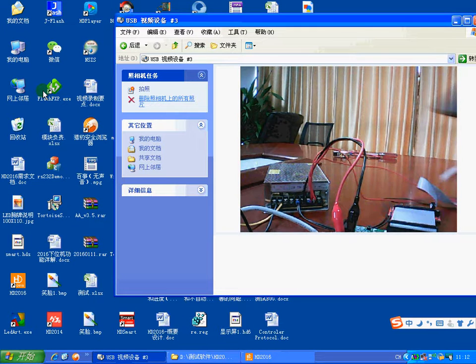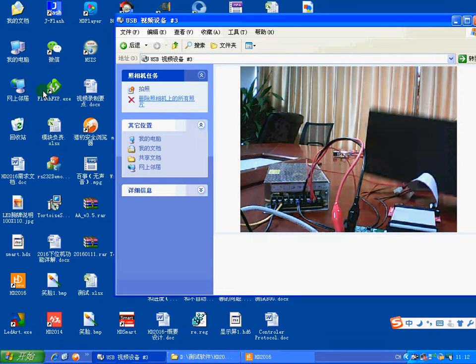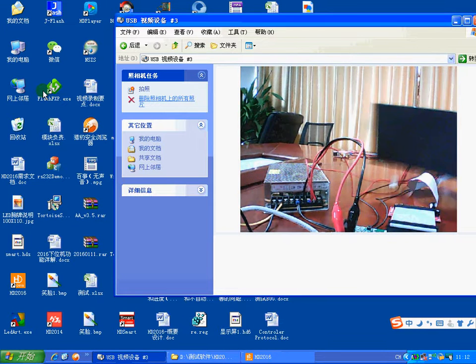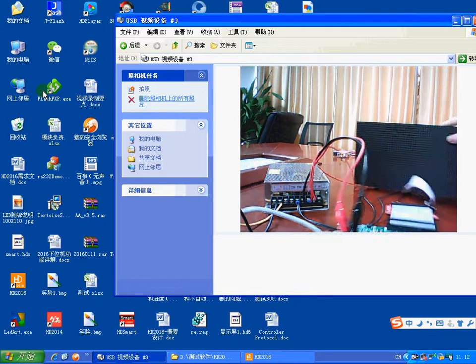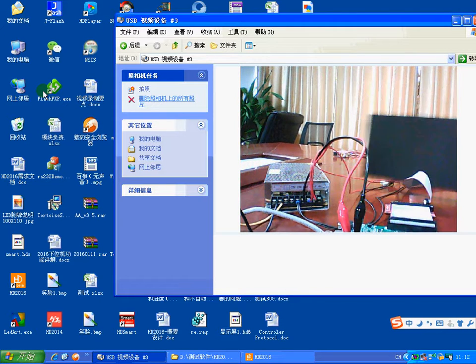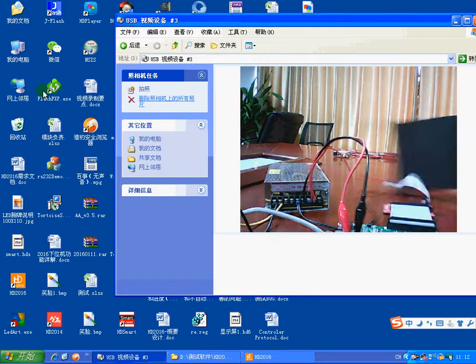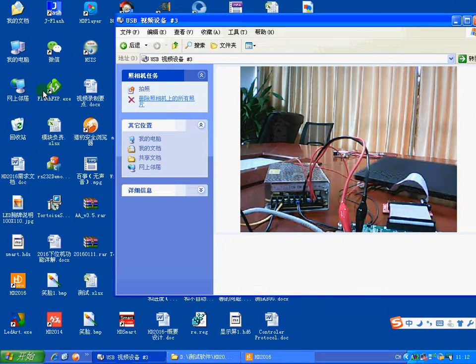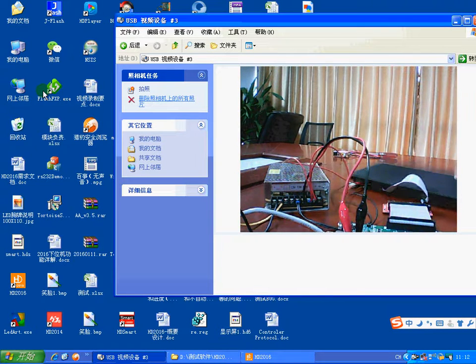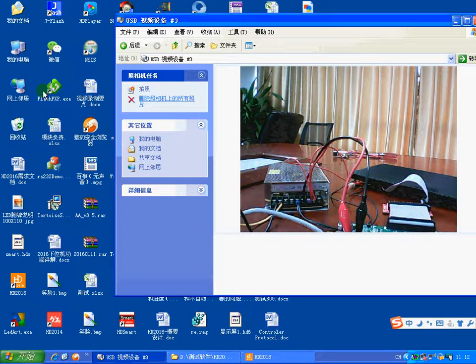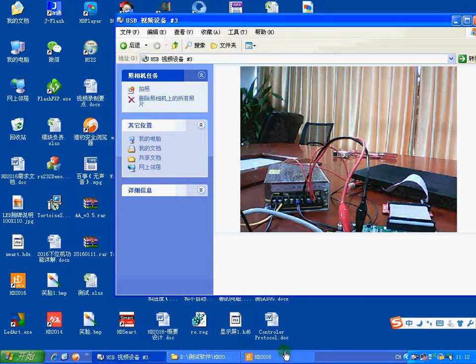Okay. Now I will teach you how to set our software HD 2016.